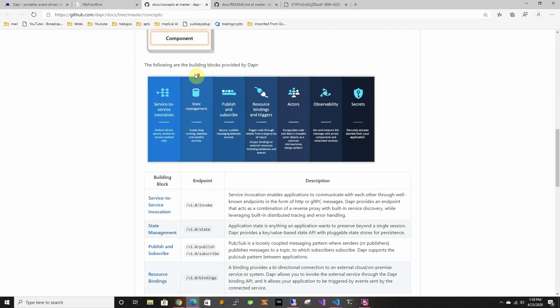So as we can see here it has service invocation which is what we're going to be looking at today. It has state management, publish and subscribe. So basically like if you want to send messages to a bunch of services or subscribe to messages.